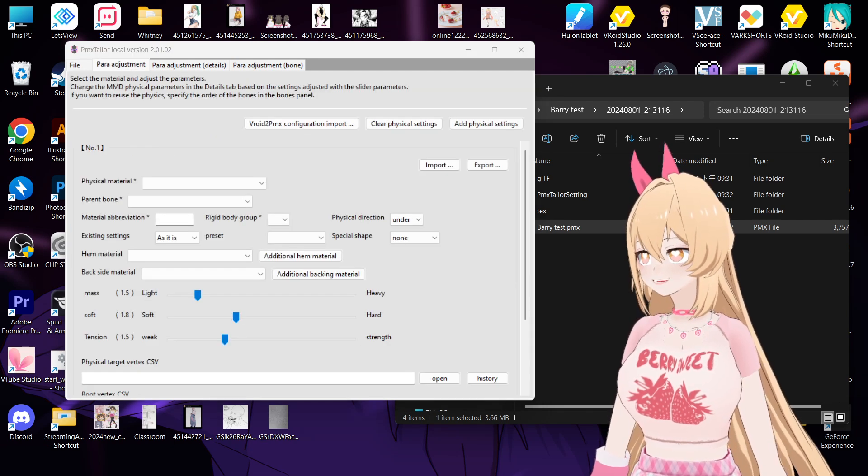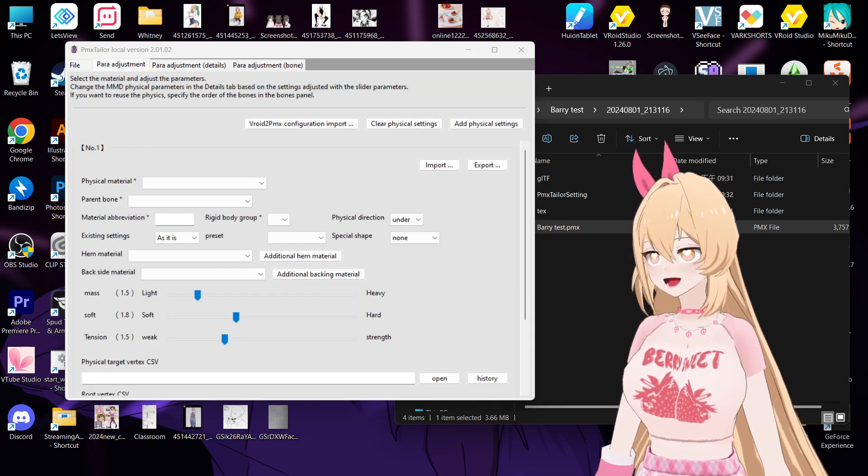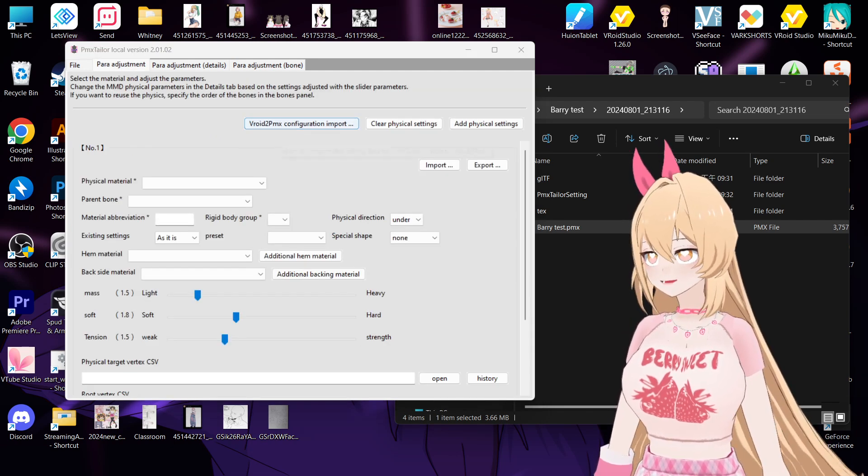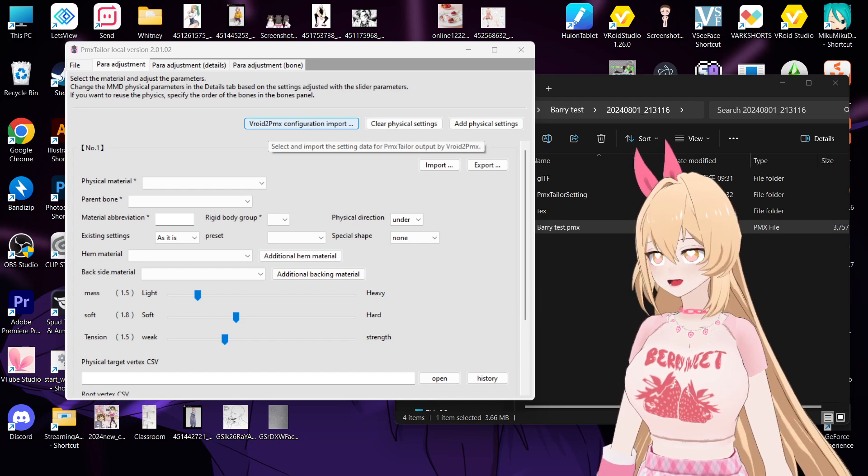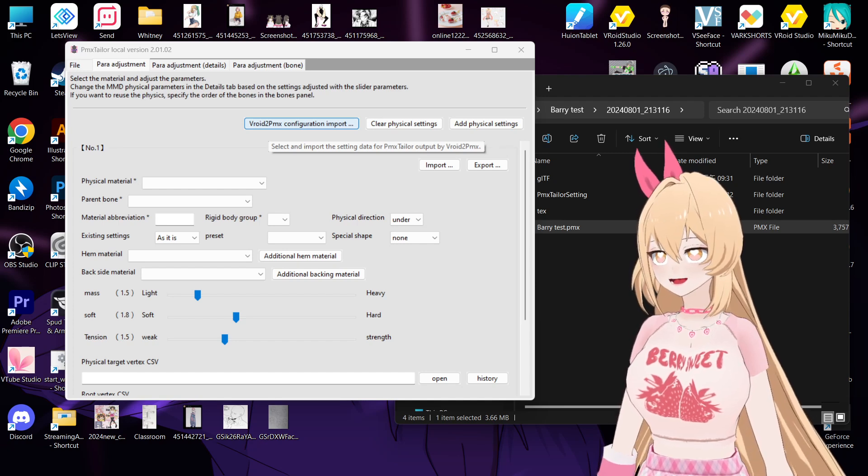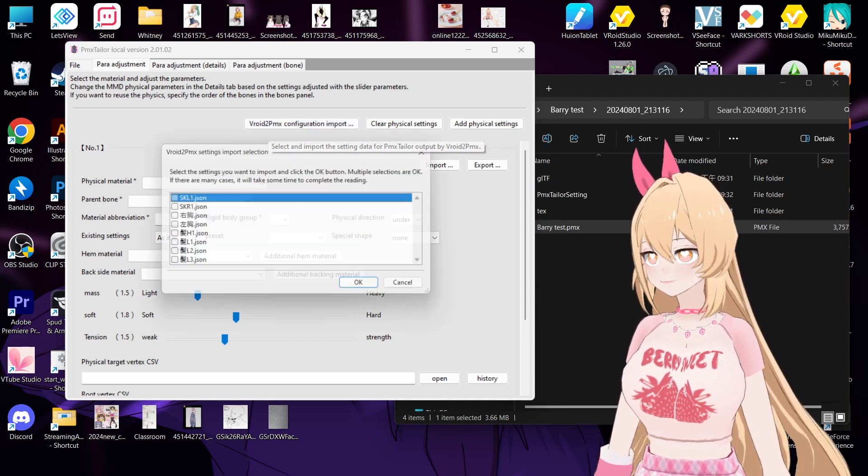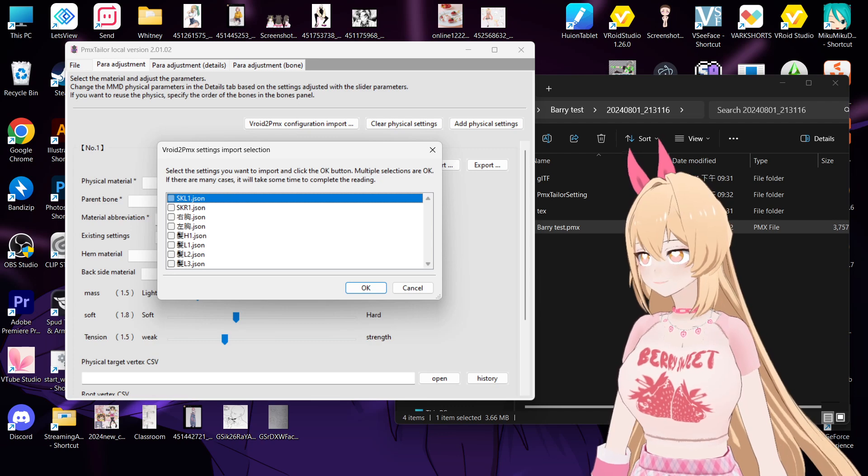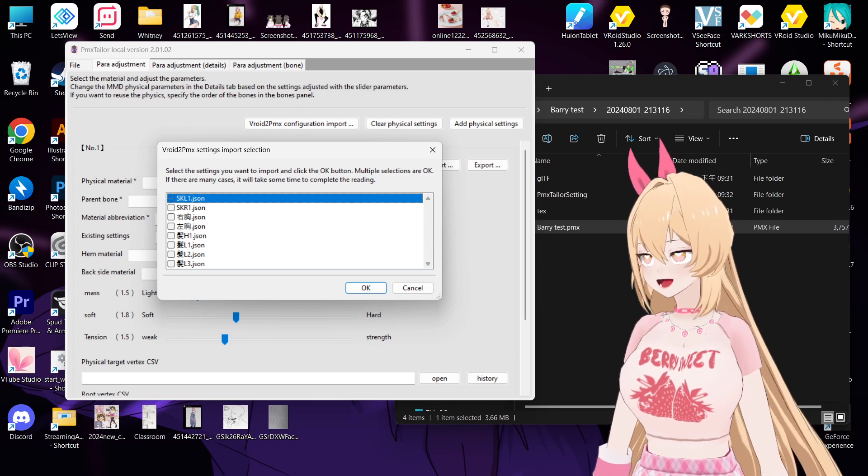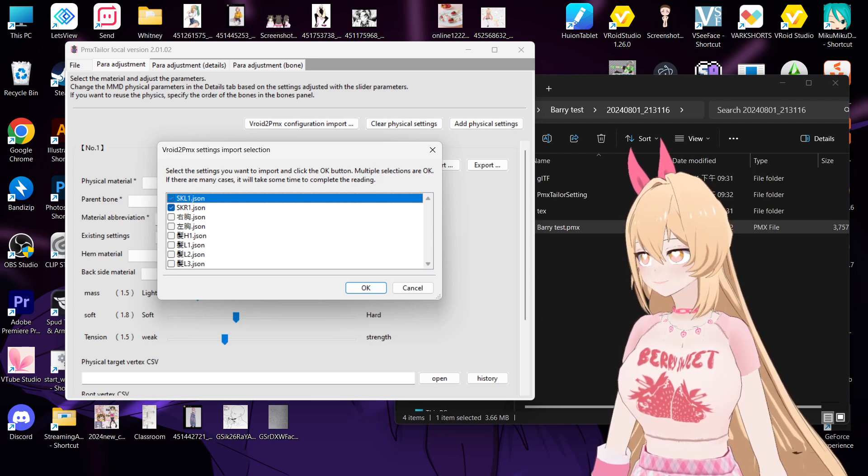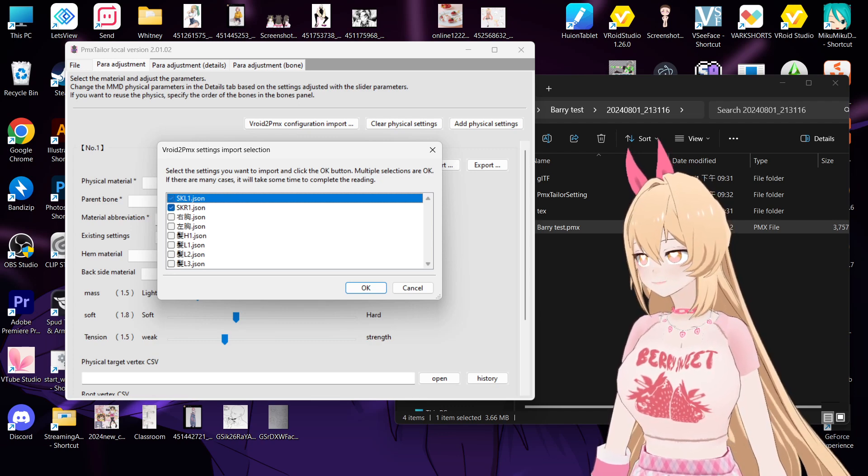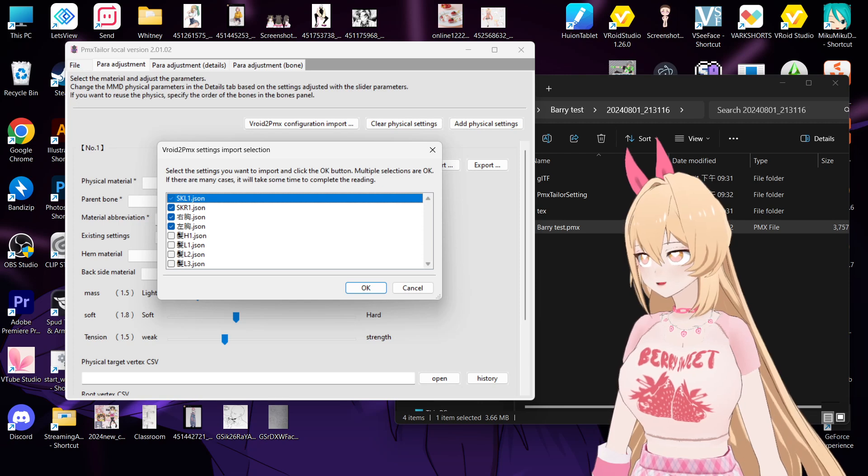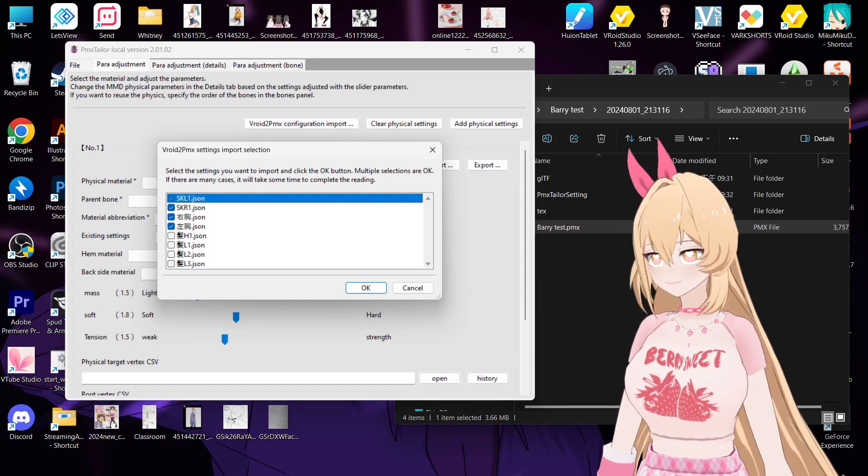Para adjustment. And then you go to this one, Vroid to PMX configuration import. And then you will see this one is for the skirt, this one is for the boobs, and...